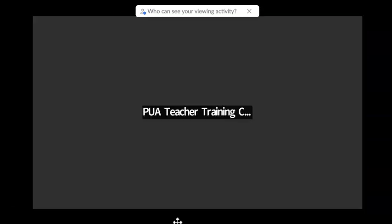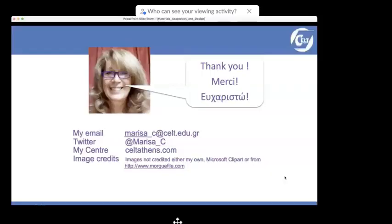I'd like to say shukran and thank you to Marissa — very informative presentation, full of creative ideas, tips, and nice websites. I was blown away, especially as I'm a big advocate for creativity inside the classroom. I'd like to invite attendees to share any questions in the chat box.